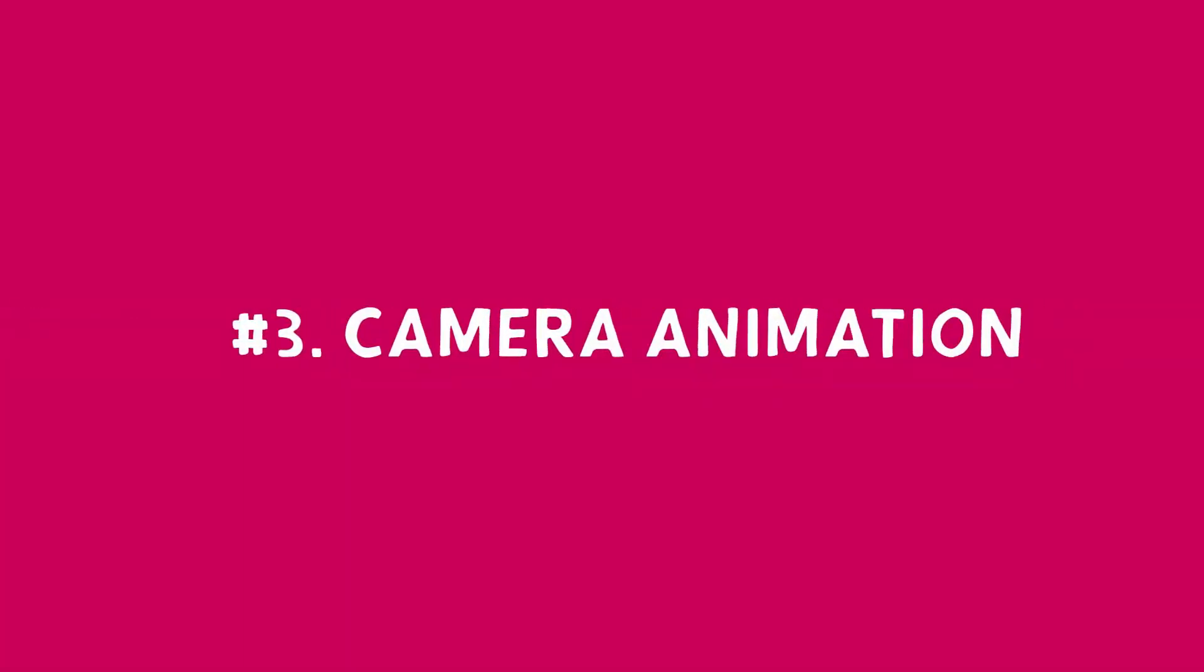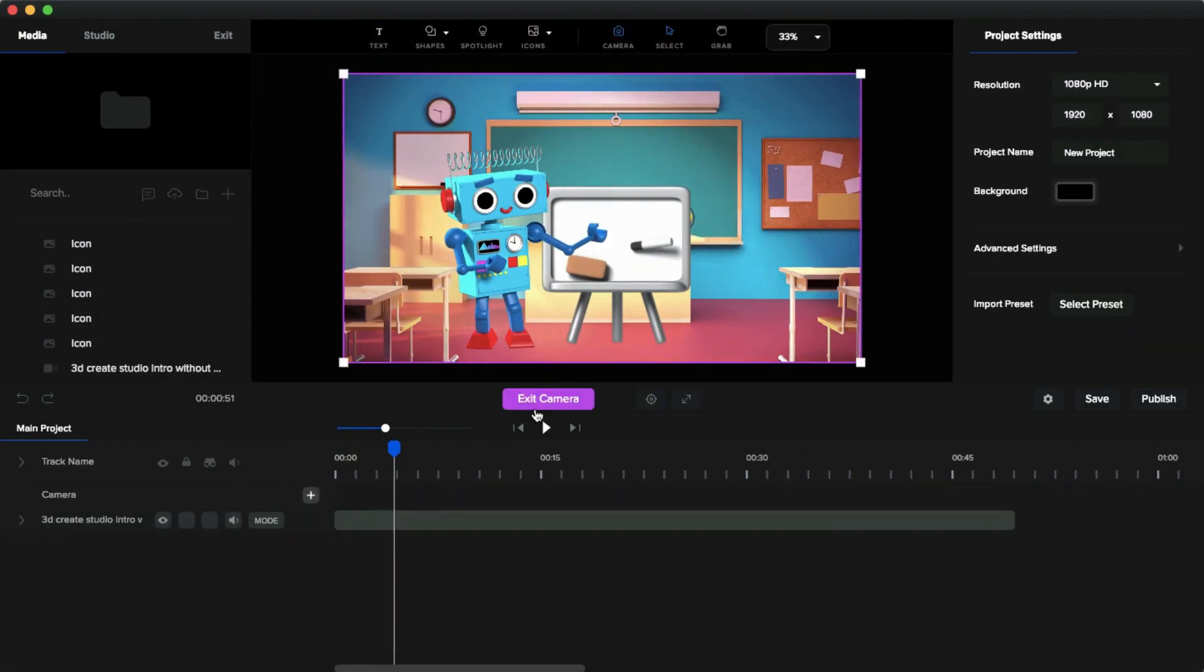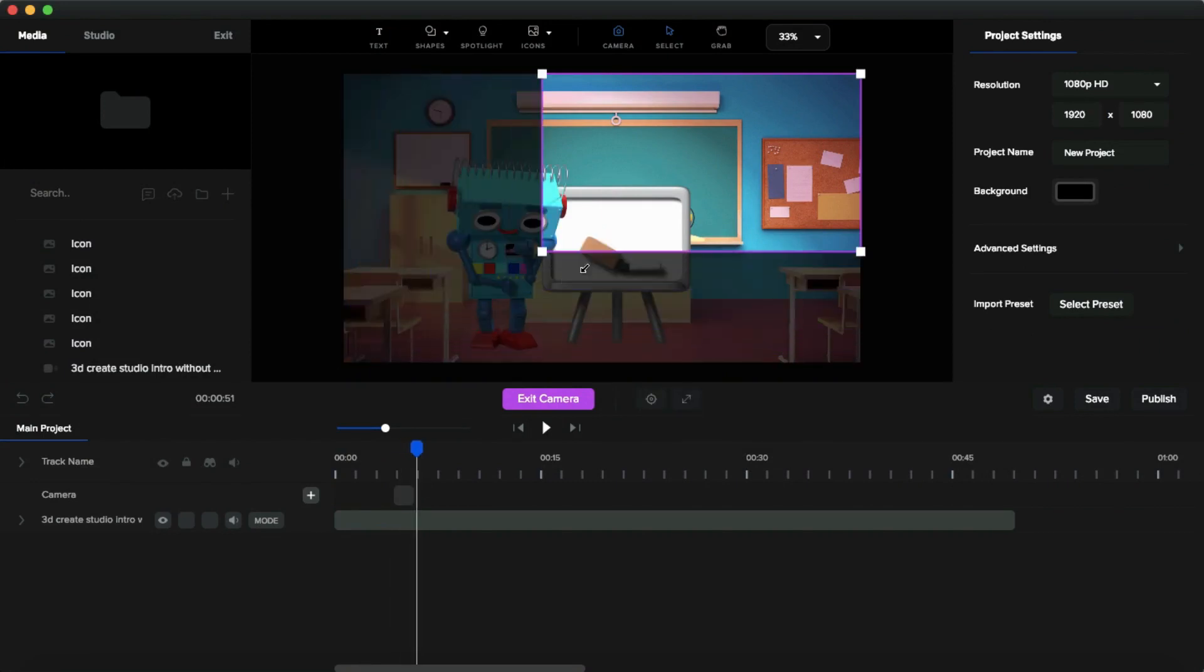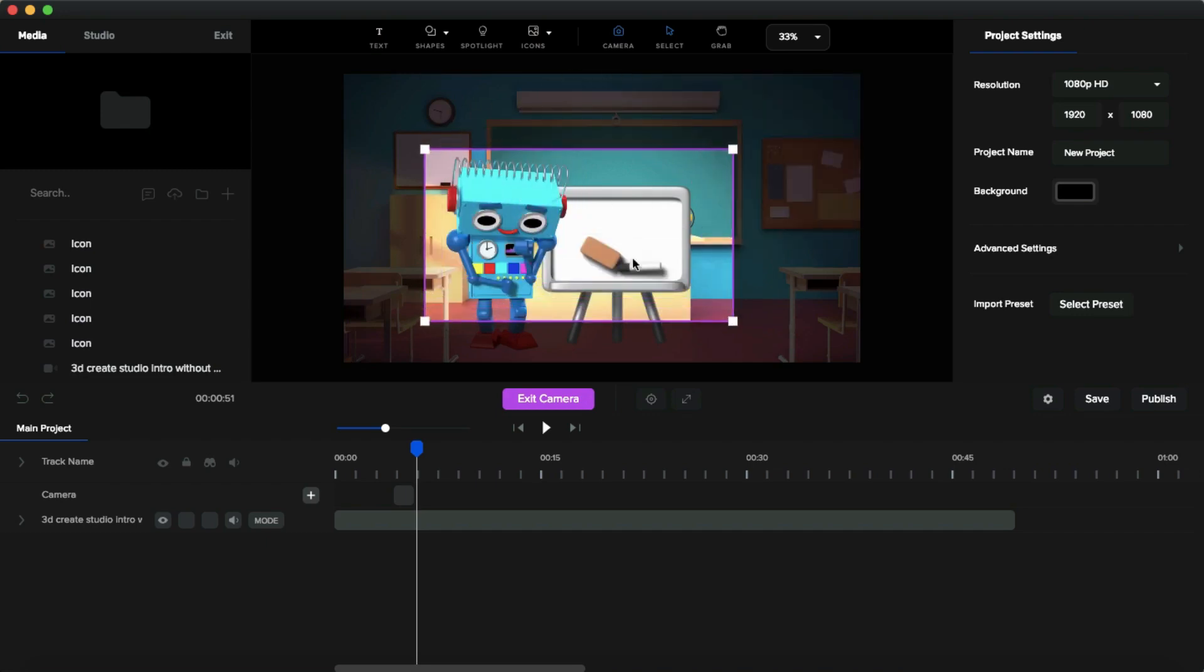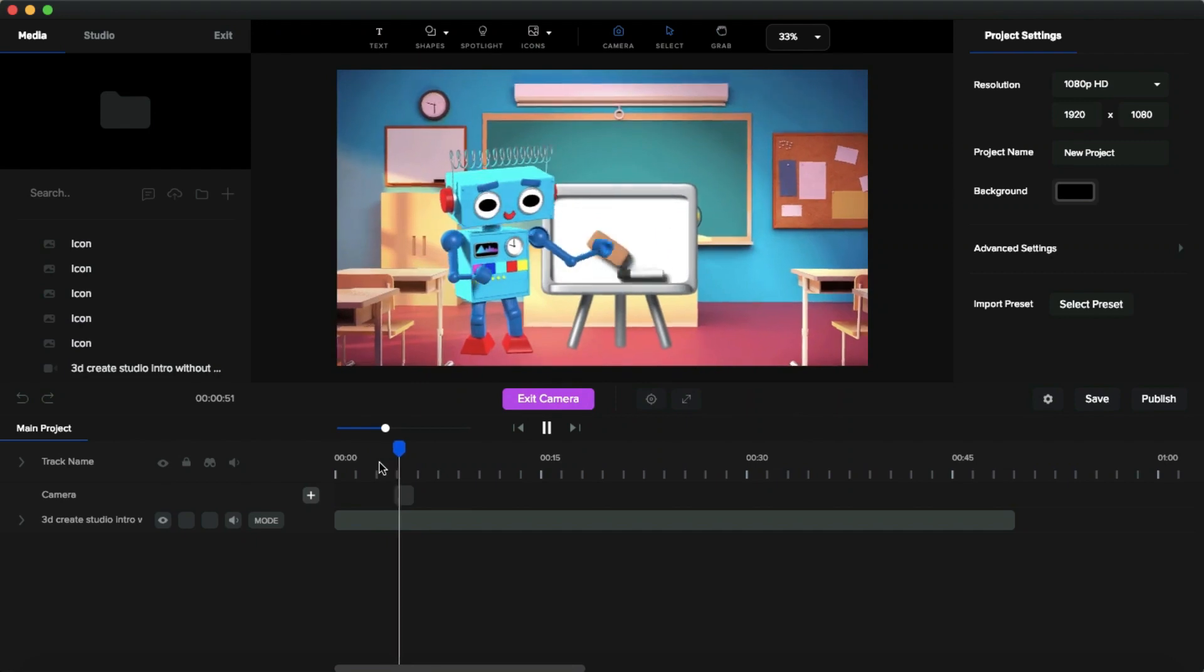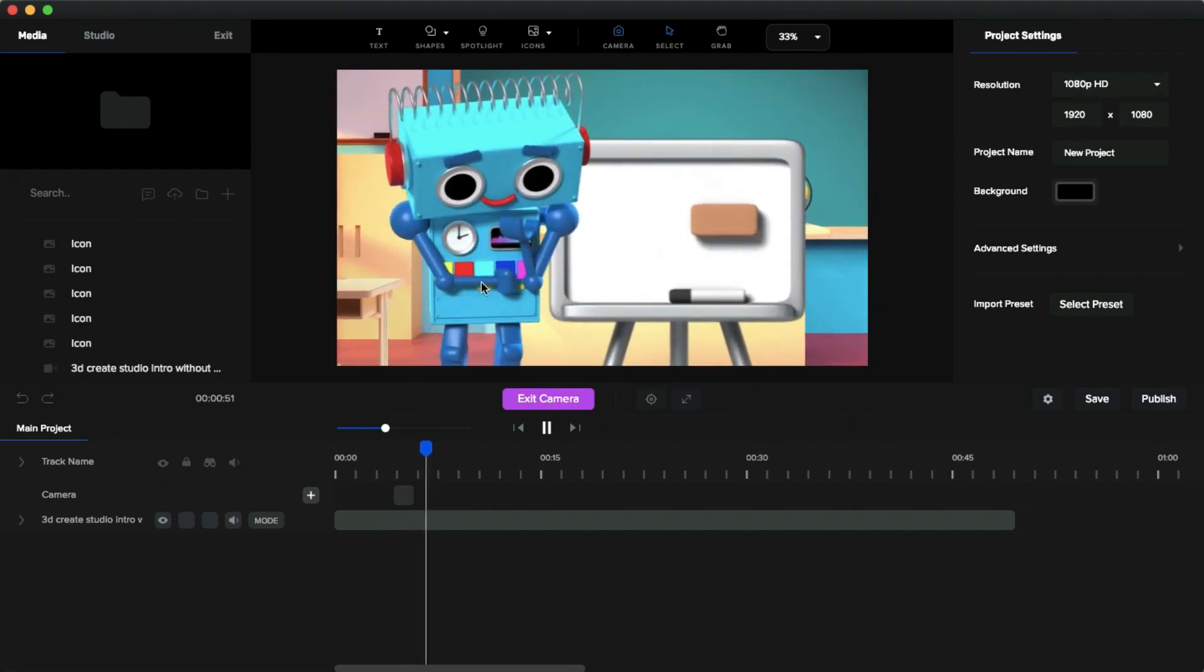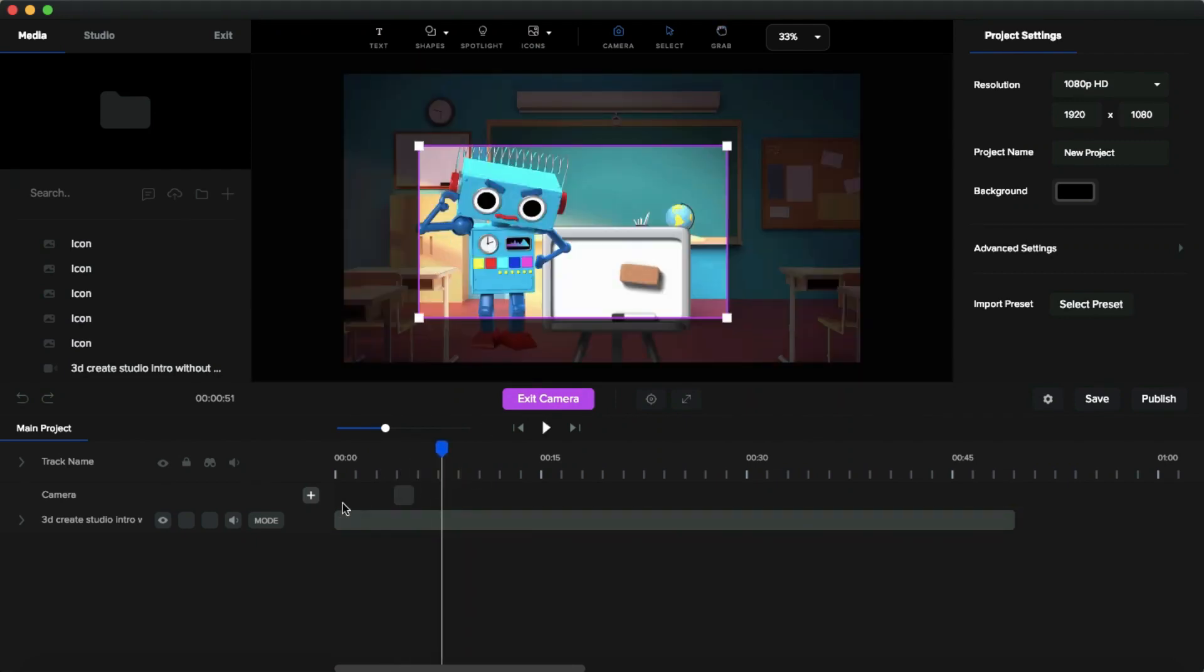And next, the third section, camera animation. So I did this camera animation by clicking this camera icon and then clicking this camera plus icon. You can see a little timeline. This is the camera animation. So at the end of this timeline, I want to zoom like this. Let's play it. See, this is how I did camera animation in my explainer video. It's simple, right?